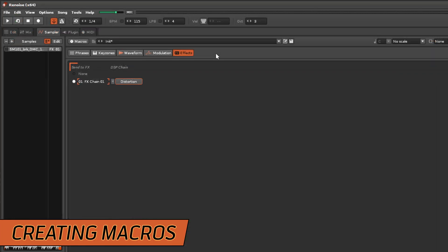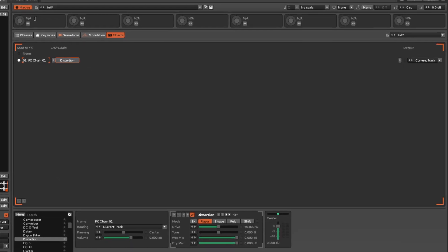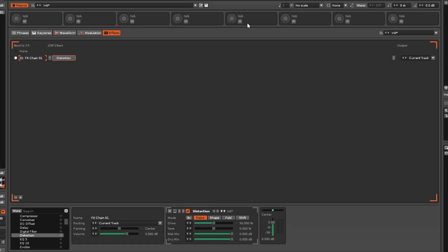Pressing the Macros button at the top left of the Sampler interface will open a panel with eight macros, each of which can be assigned to multiple parameters.